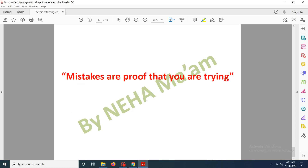So today we studied the factors that affect enzyme activity. Hope this video helps you. In upcoming videos we will mainly be studying enzyme inhibition — competitive inhibition, non-competitive inhibition, and uncompetitive inhibition. So stay tuned, goodbye.